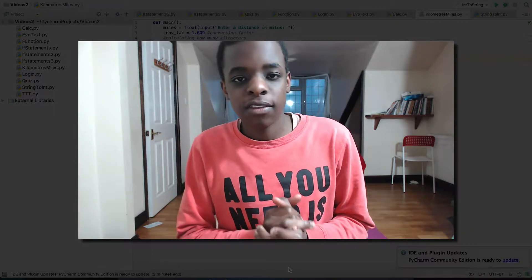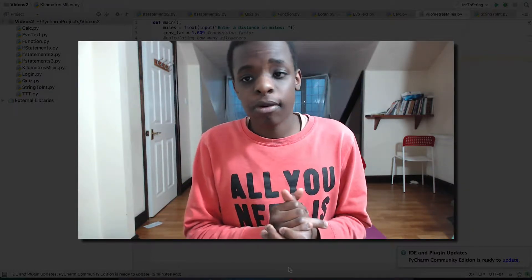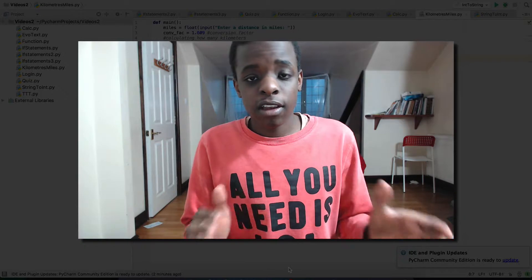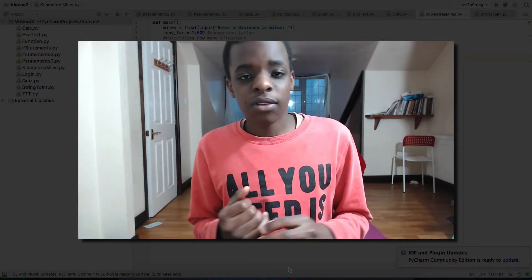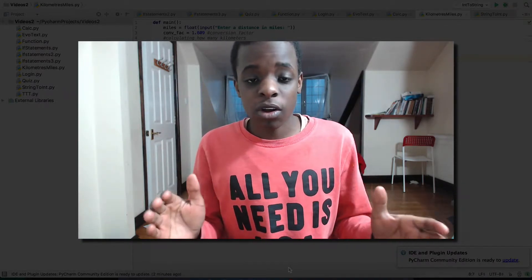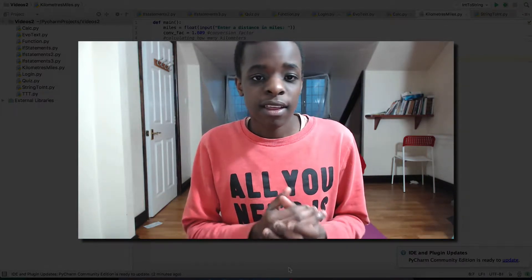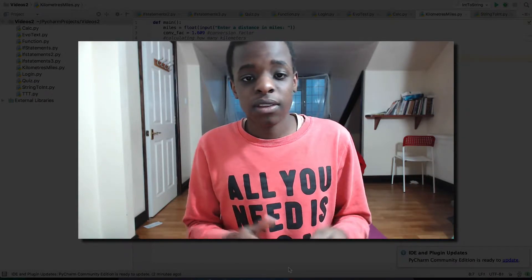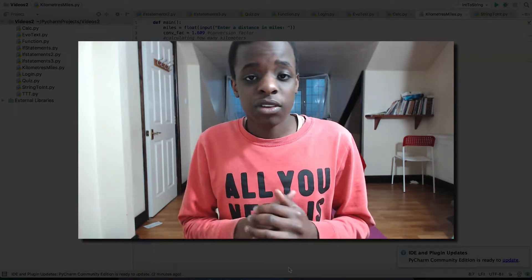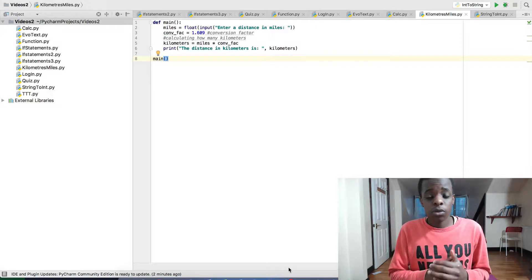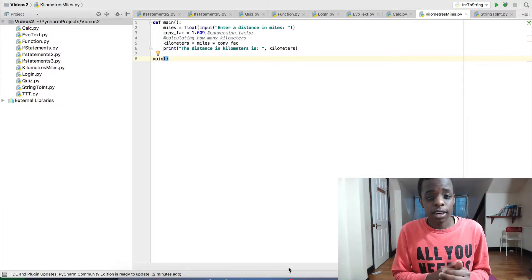Hey guys, in this video I'm going to show you how to make a program that changes kilometers to miles. Now this program can be changed so many ways, it's crazy. All you have to do is change one little thing and I'll show you how to do that in this video.